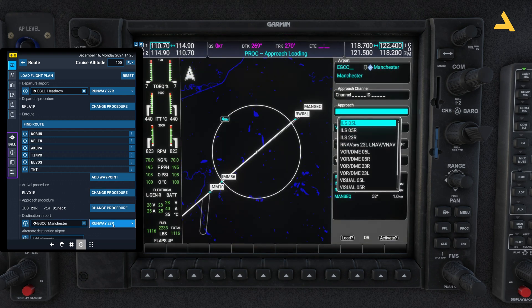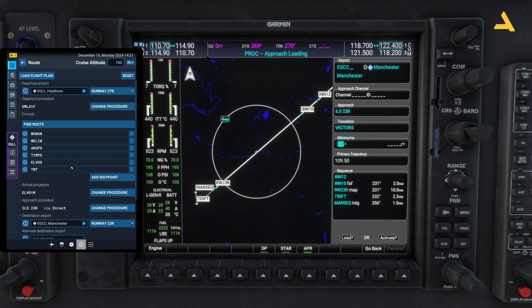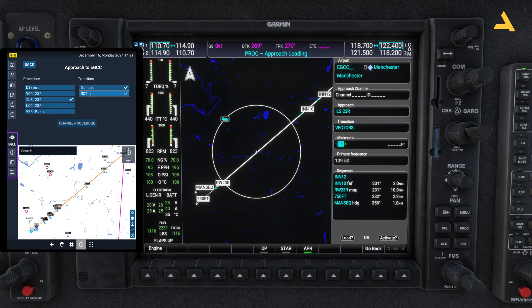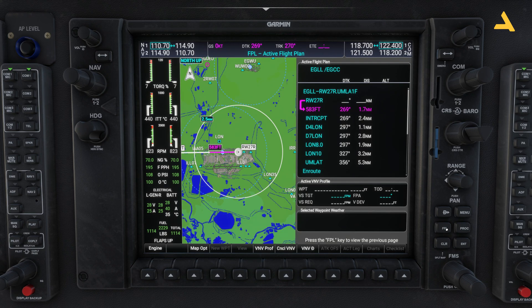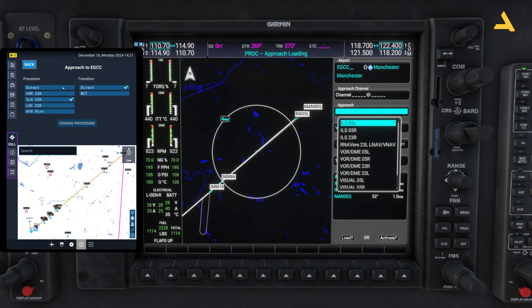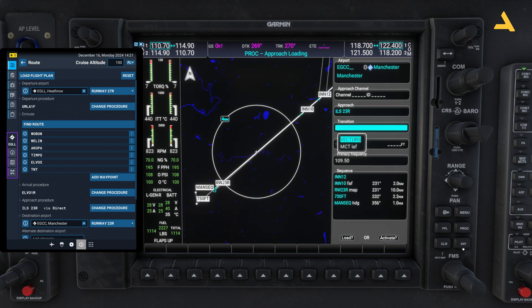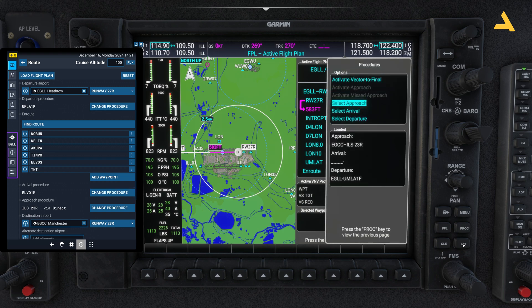For the approach, select the approach and arrival. The approach is runway 23 Right ILS. For the transition, select Vectors because I'm not using a named transition — it's a direct approach. If I were selecting MCT I would select that transition instead. A transition is the point where the arrival procedure ends and the approach procedure starts — that's the logic. If you want to skip it, you can always skip it.